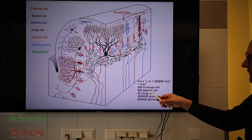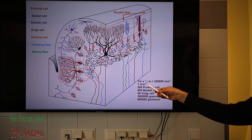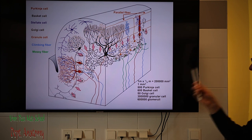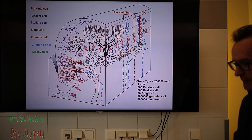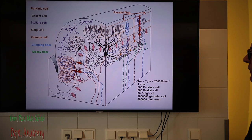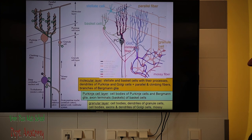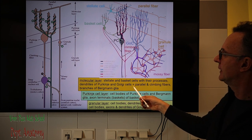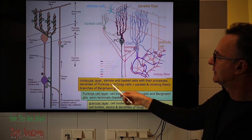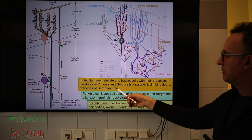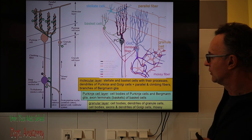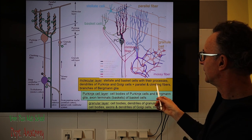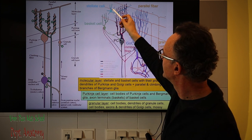Some data on cell numbers per square millimeter: approximately 500 Purkinje cells, 600 basket cells, 50 Golgi cells, 3 million granule cells — the most numerous — and approximately 600,000 compound synapses called cerebellar glomeruli. In summary: the molecular layer contains the dendrite tree of the Purkinje cell and some Golgi cell dendrites, the Bergmann glia branches, and the cell bodies and processes of stellate and basket cells.